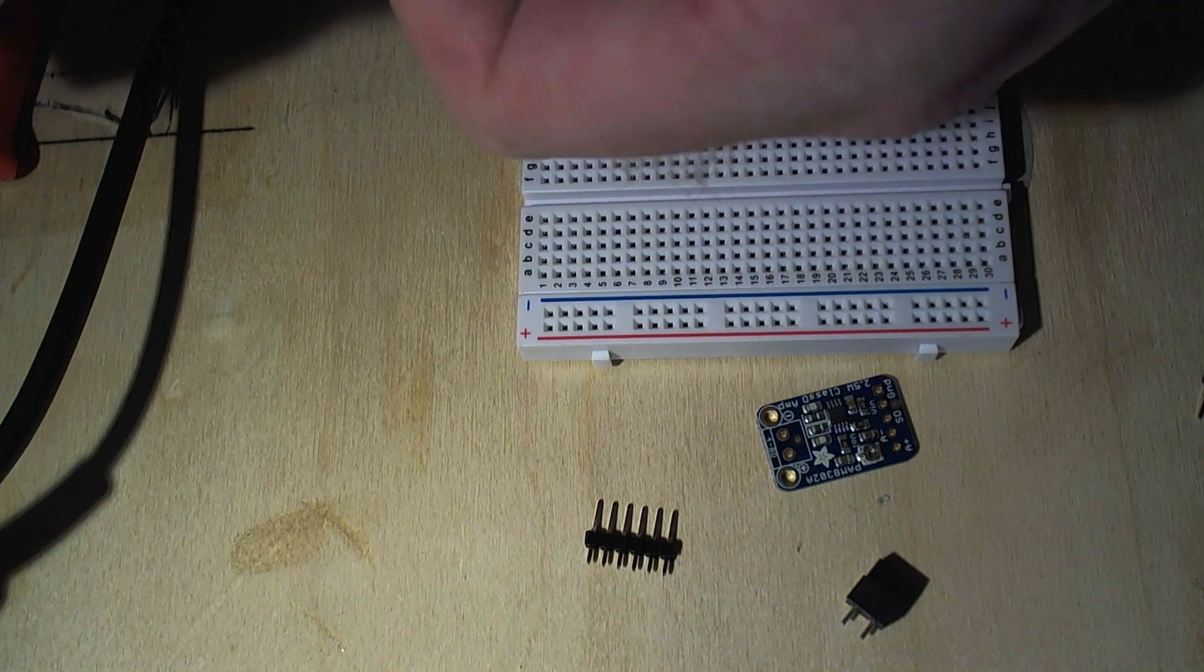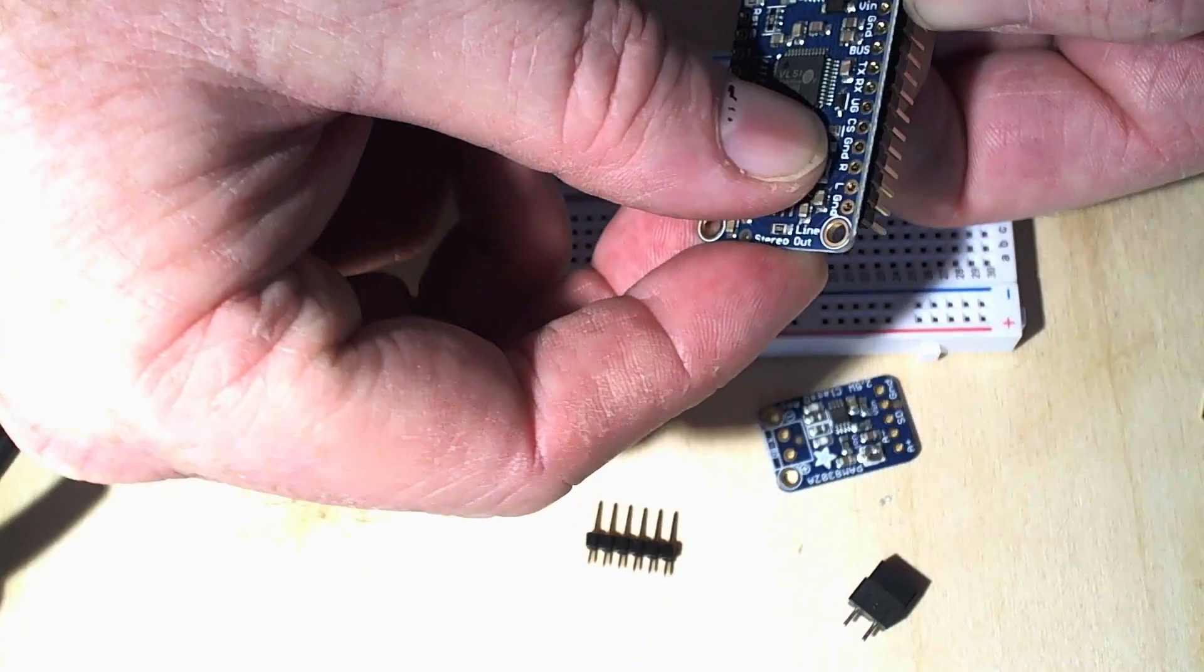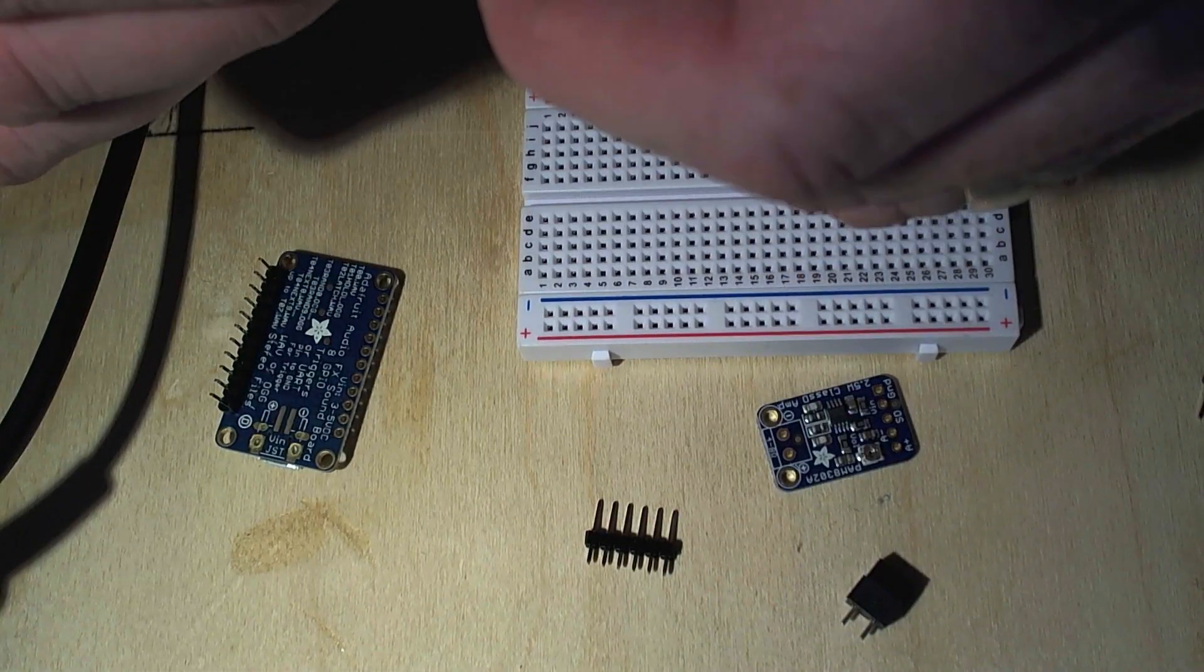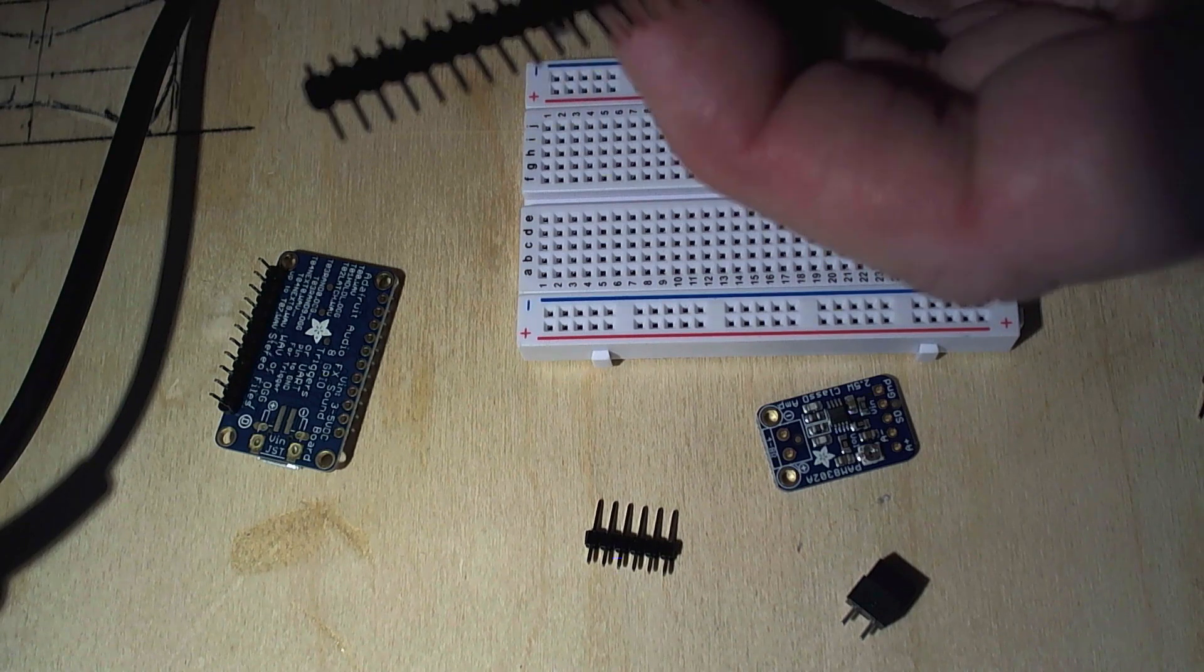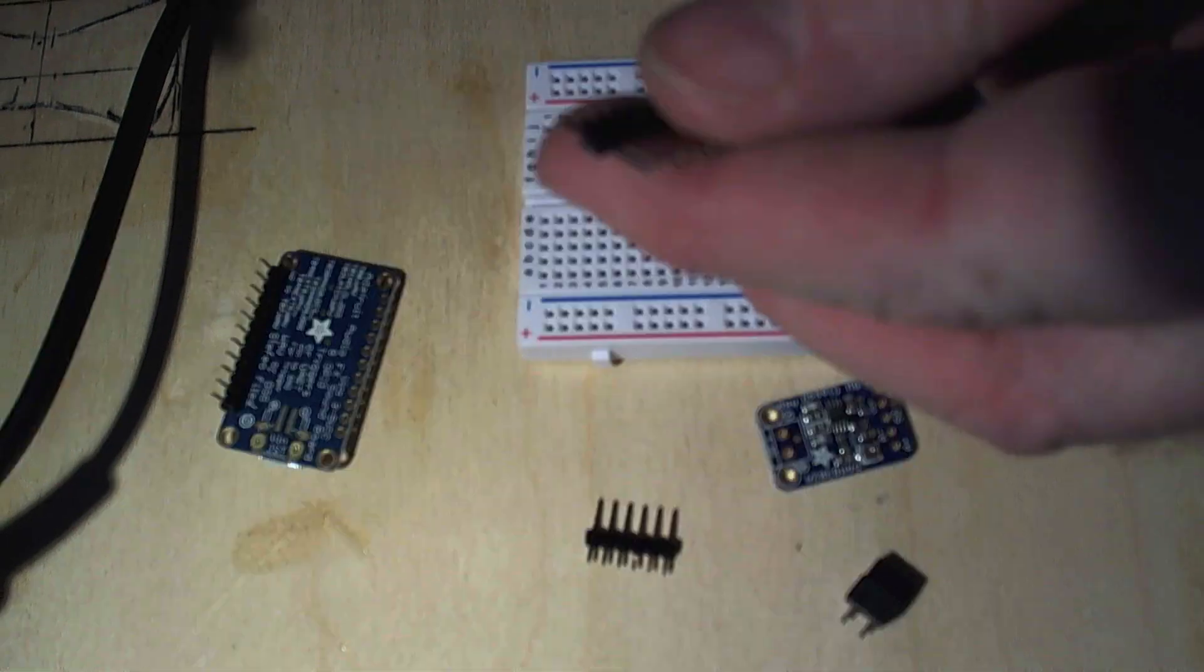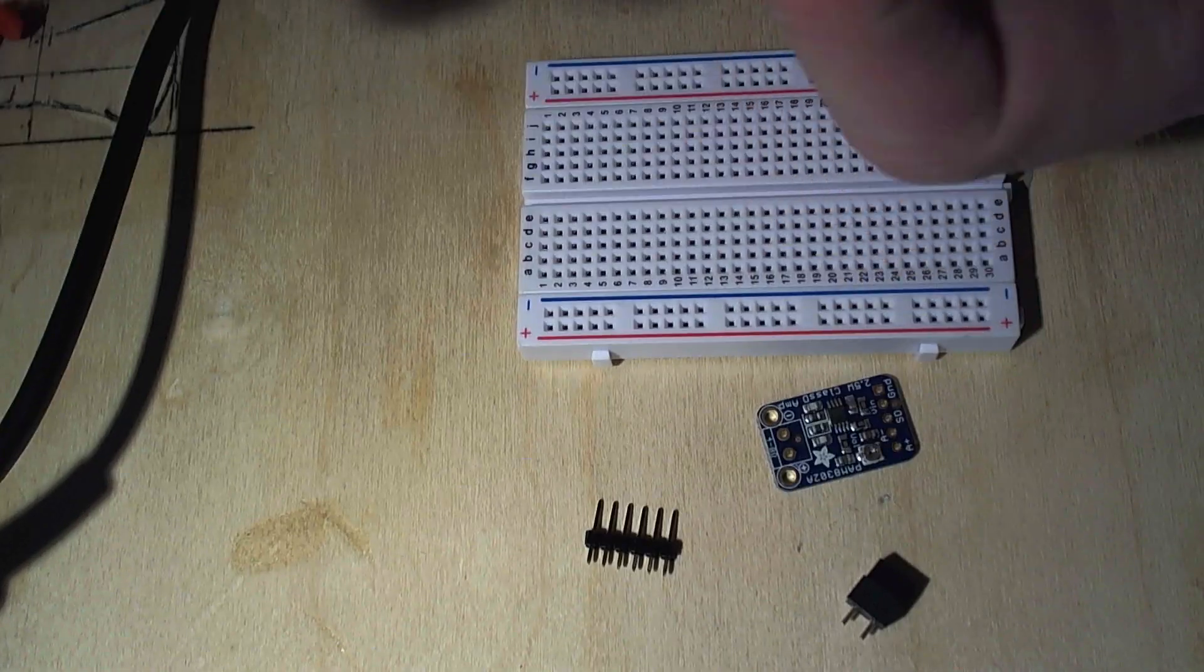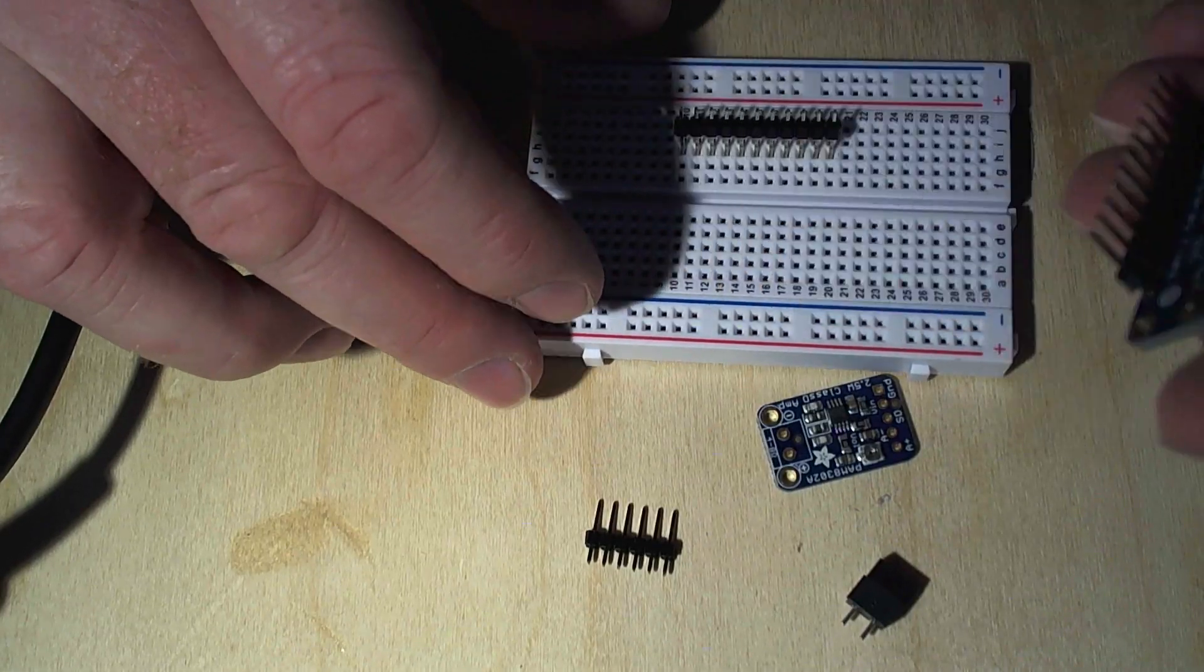So again, so I'm doing is I'm just putting the header in to where I need it. And then I just use my fingers to mark it. And then I'm taking my strippers in this case, pliers basically, and you just twist and it breaks off the header.